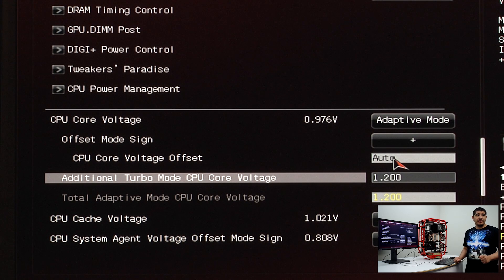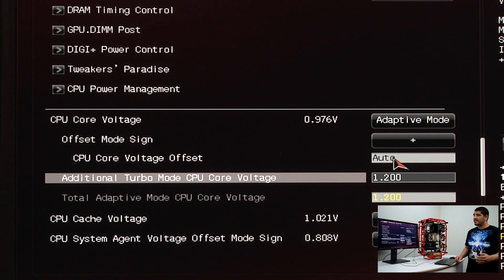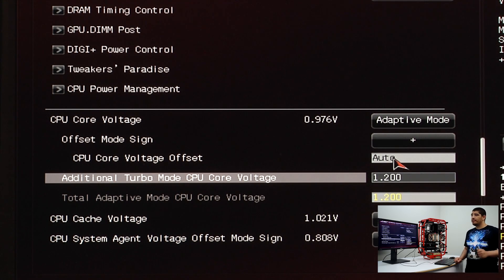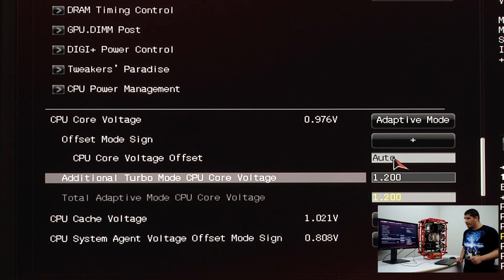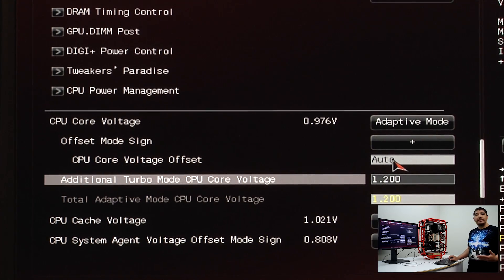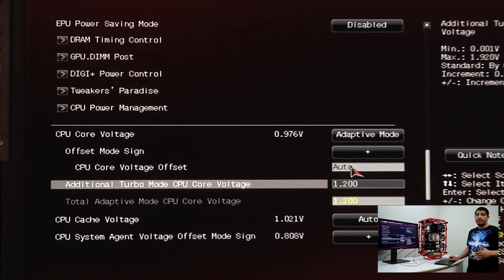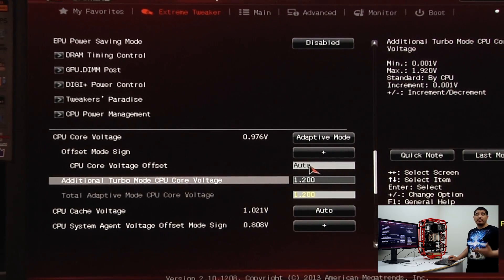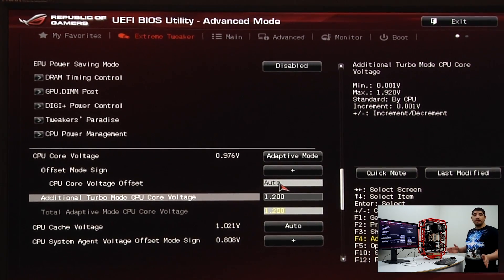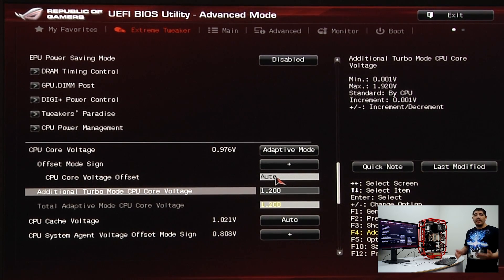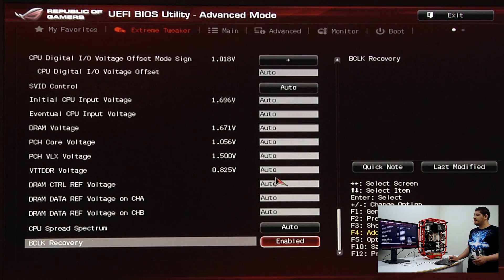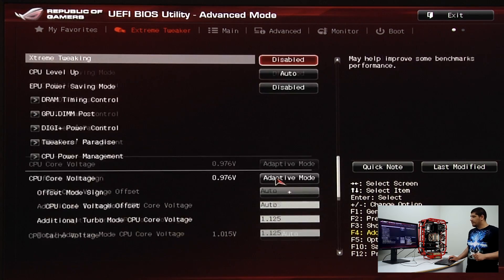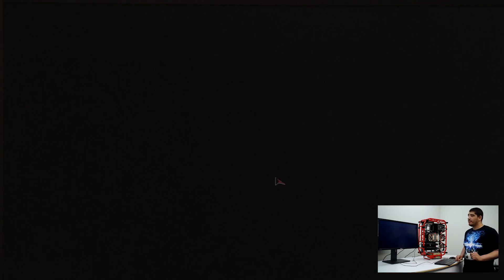If your CPU can do 46 at 1.2, post, boot into the operating system, and run stability testing, you've got a very good quality CPU. If it requires less and can't get into the OS, you may need to increase the voltage. As my CPU can do 4.6 at 1.2 without issues, I'm going to go to a lower voltage, 1.125, just as an example.